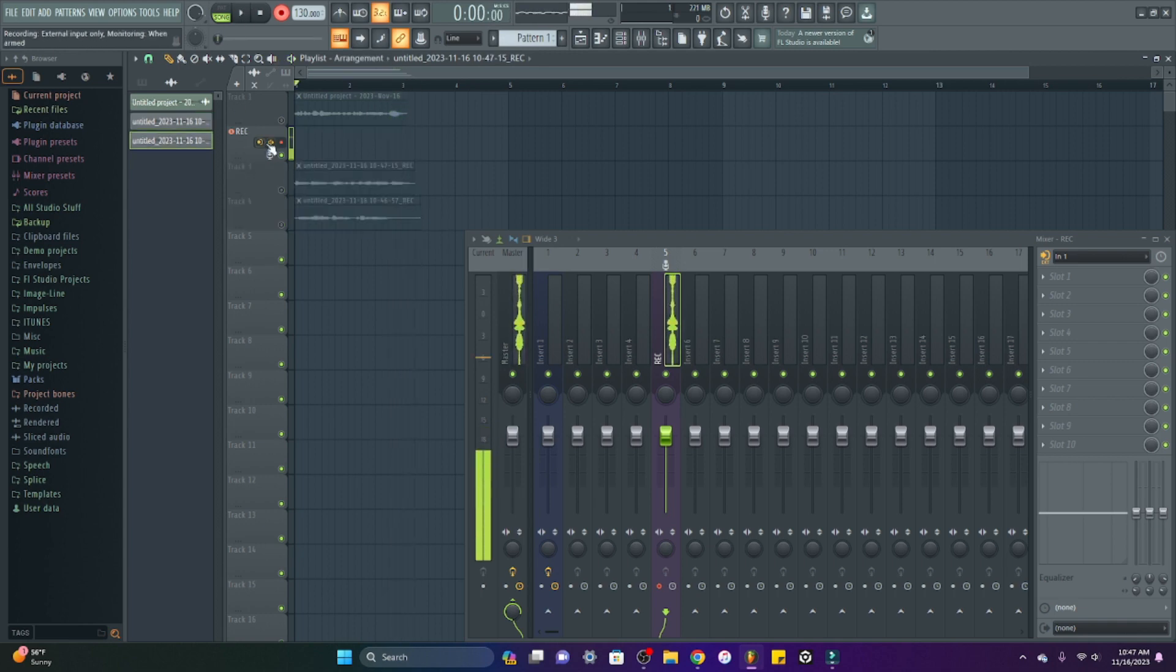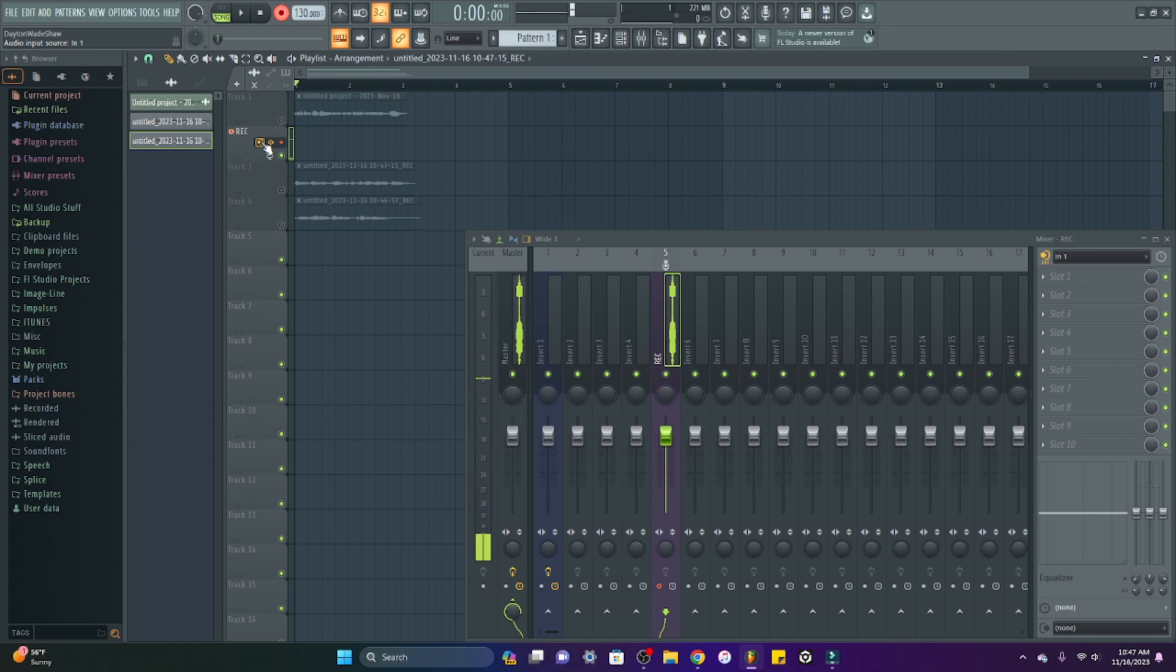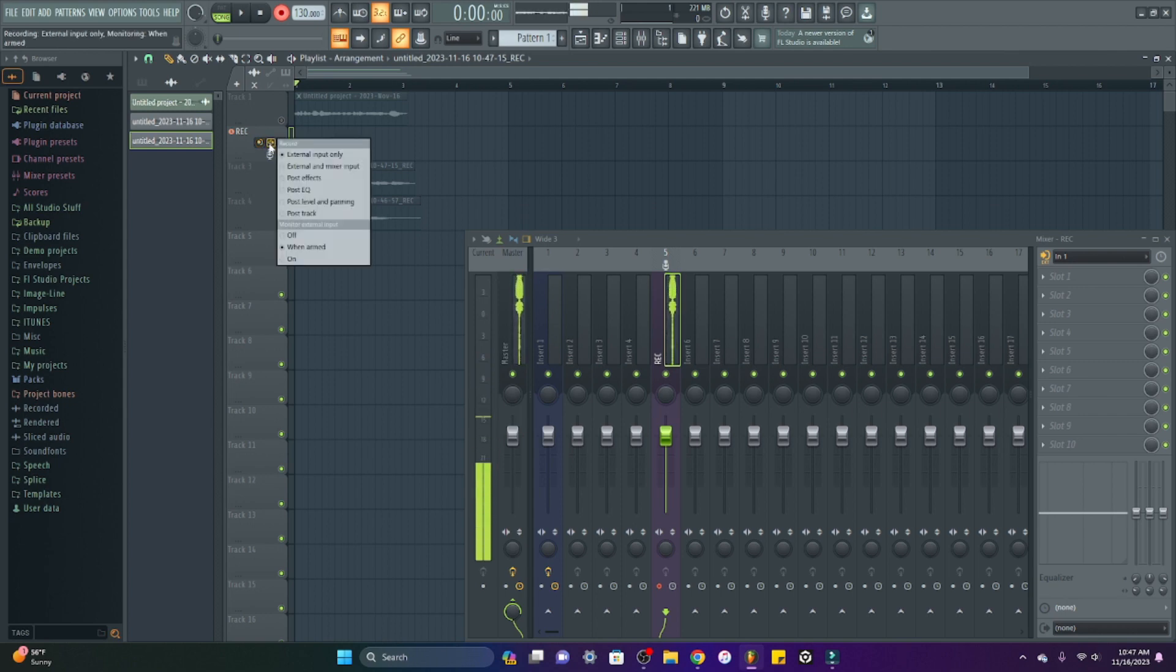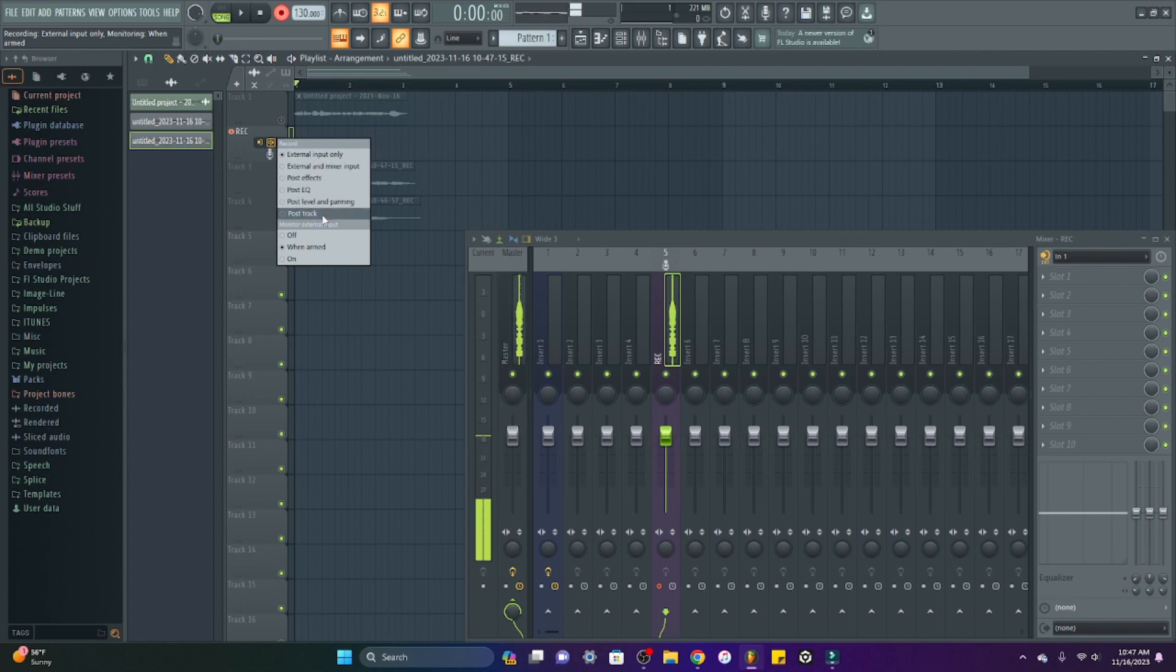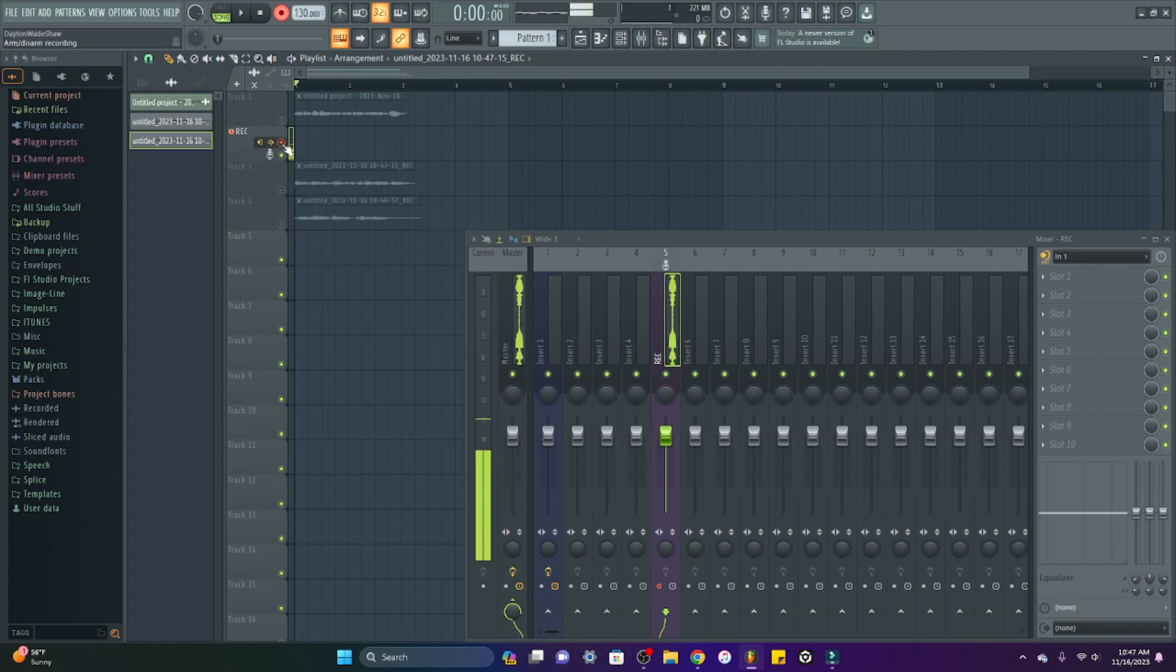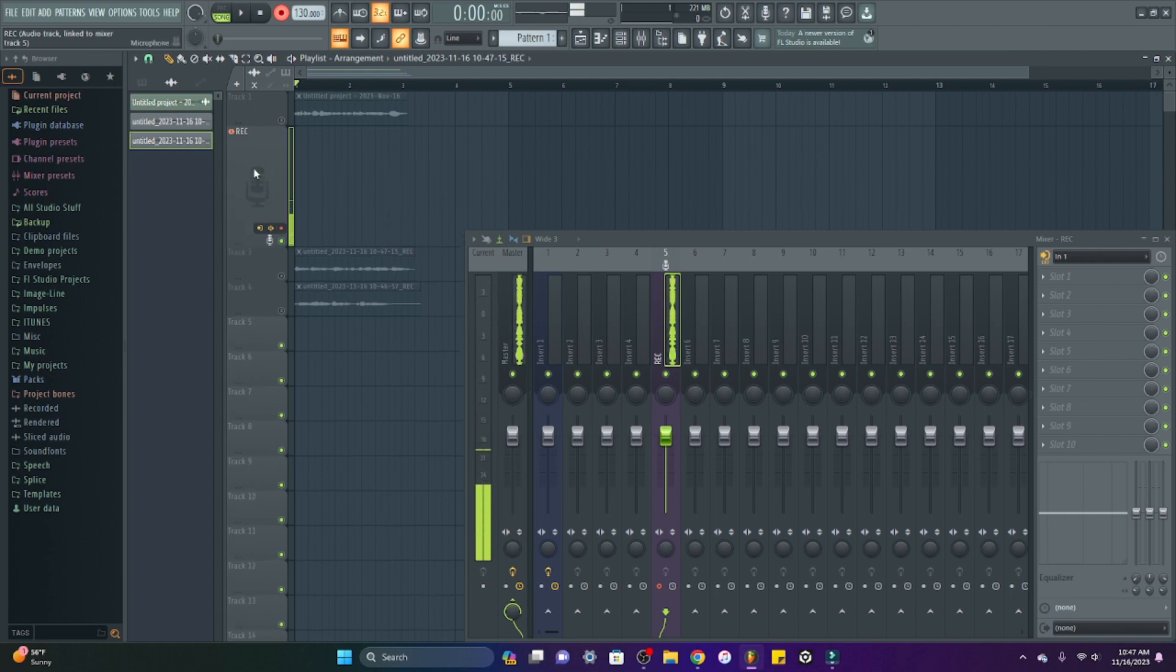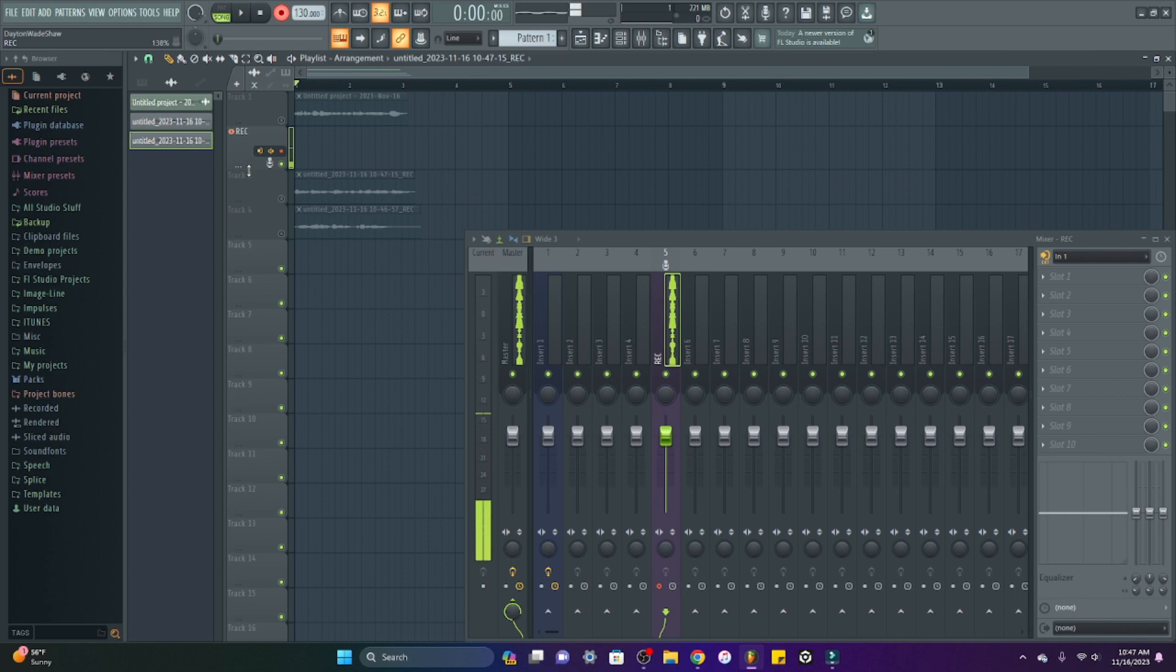This is your init 1, init 2 external input source. This is your external input only, where you're recording from. This is the arm to disarm recording. And then you have the microphone here and recording track just to tell you that it's your recording track.